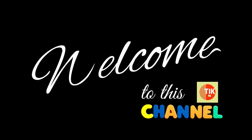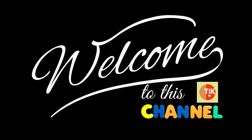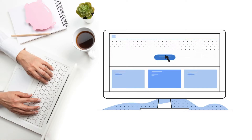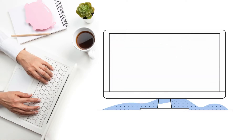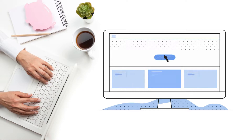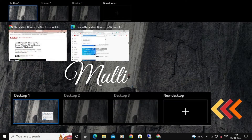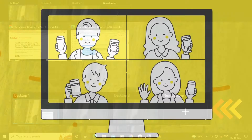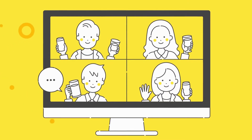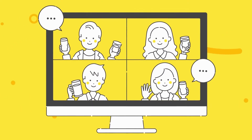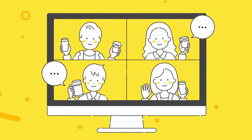Hello and welcome to this channel. Today I am going to show you one of the best Windows 10 features you may not even know about. One of the innovative features of the Windows 10 operating system is the addition of virtual desktops, which allow you to have multiple desktop screens on your computer. Without taking much more time, let's get started.